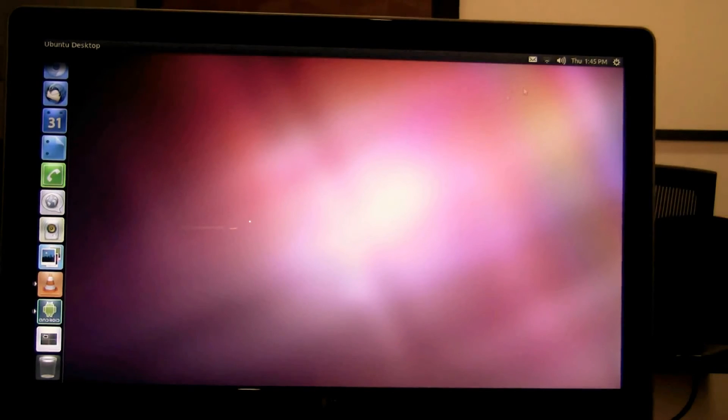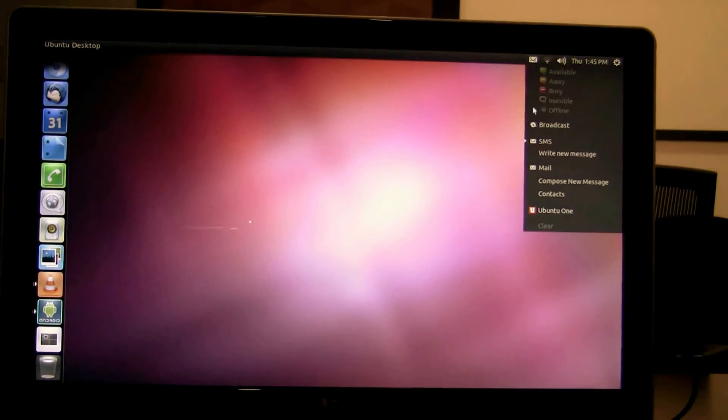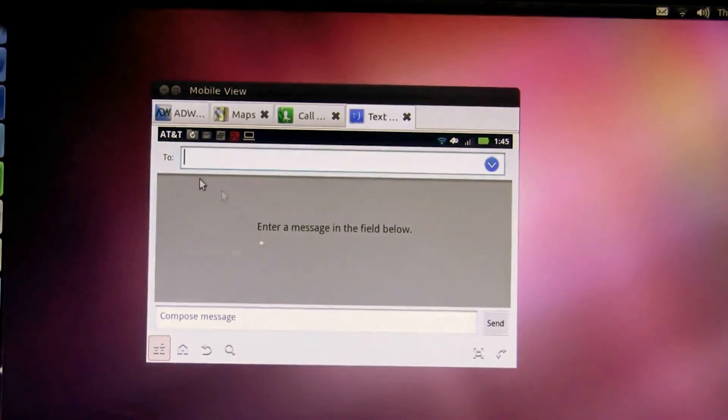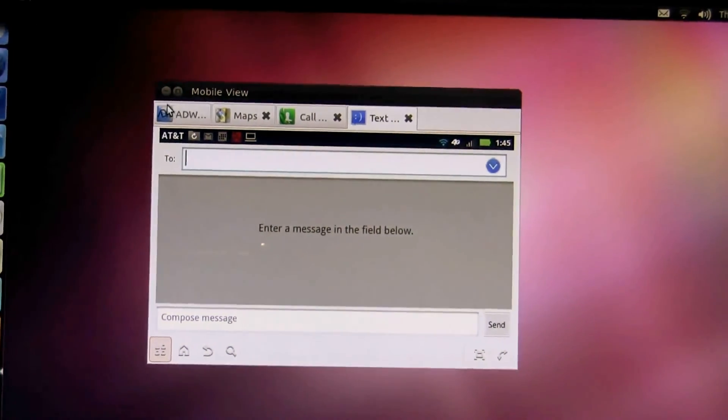Not only can I read messages but I can initiate writing new text messages right from this menu as well which will launch the new text message dialogue.